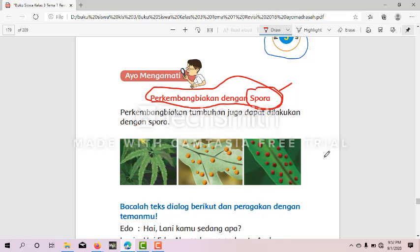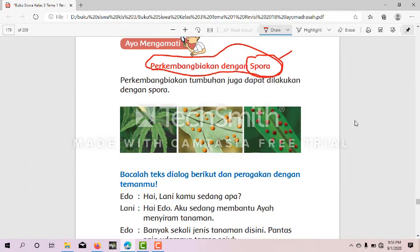Spora ini adalah perkembangan biakan secara vegetatif. Apa pula itu vegetatif? Vegetatif itu artinya alami — membiarkan dengan alami tanpa dibantu campur tangan manusia, walaupun memang ada yang dibantu. Spora adalah inti sel yang berubah fungsi menjadi alat perkembang biakan.